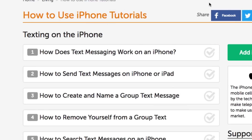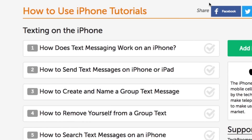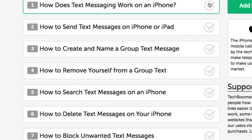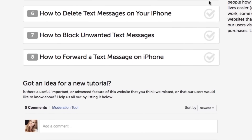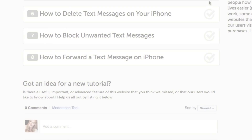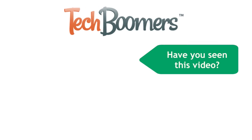That's everything you need to know about recovering deleted text messages on your iPhone. If you're interested in more helpful tutorials, check out our free iPhone texting course on TechBoomers.com. Thanks for watching. If you found this video helpful, we'd love it if you'd hit the thumbs up button below. Check out TechBoomers.com for over 100 free courses on all of today's most popular websites and apps.